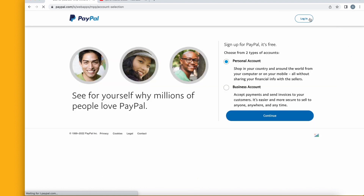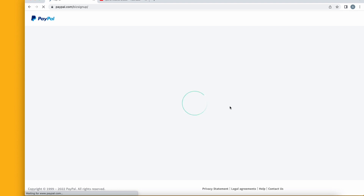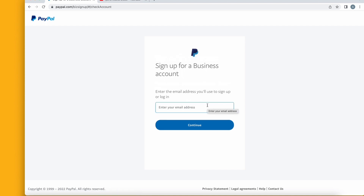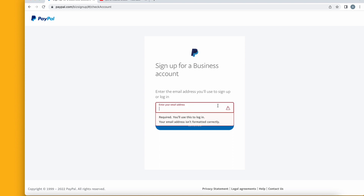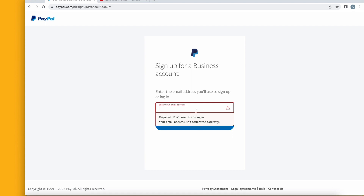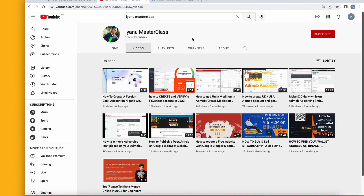Click on the sign up button right here. It is very easy and straightforward. It will ask you: do you want to open a personal account or a business account? We want to open a business account, so click on continue. This PayPal account will allow you to send funds to wherever you want. You are going to input your email address here to sign up for a business account.